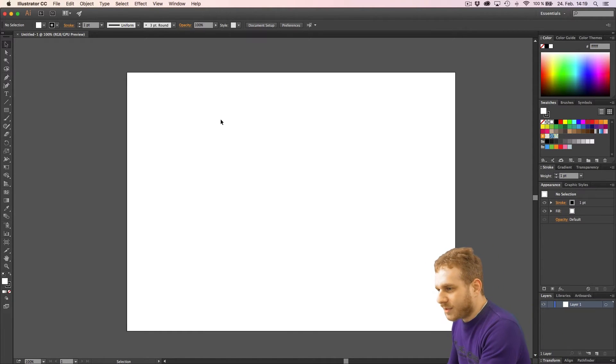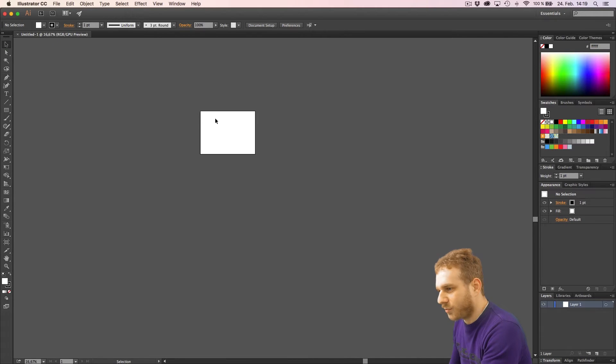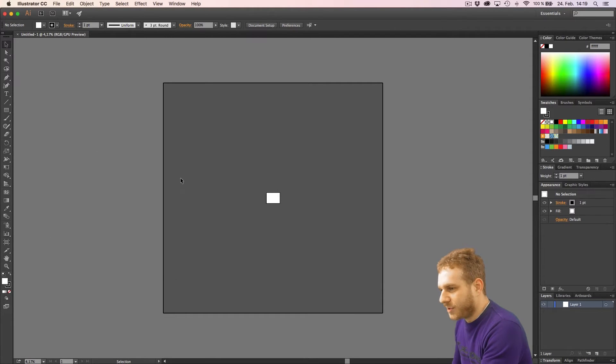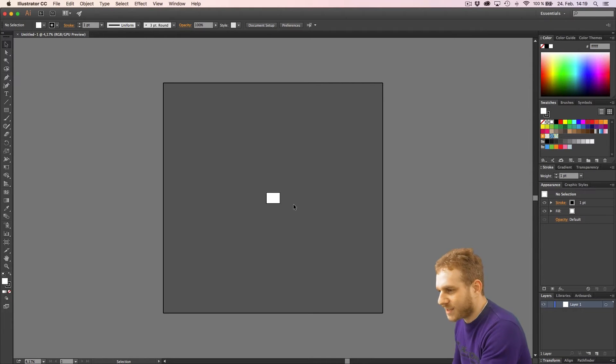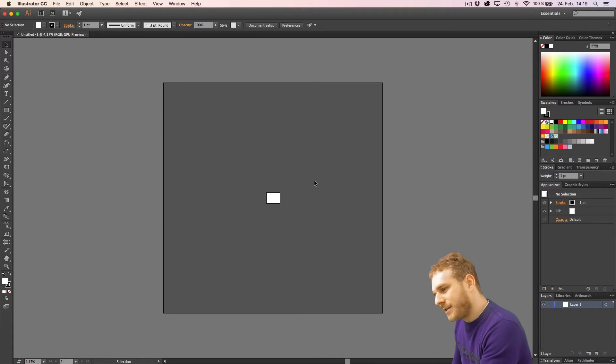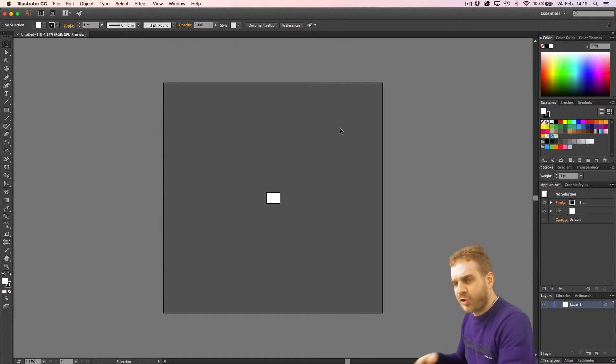Now if I zoom out and I do this by pressing Alt and then just scrolling, you see now I got an even lighter gray area, a darker gray area and the white box. The white box as I said is the artboard. This dark gray area here is the canvas.